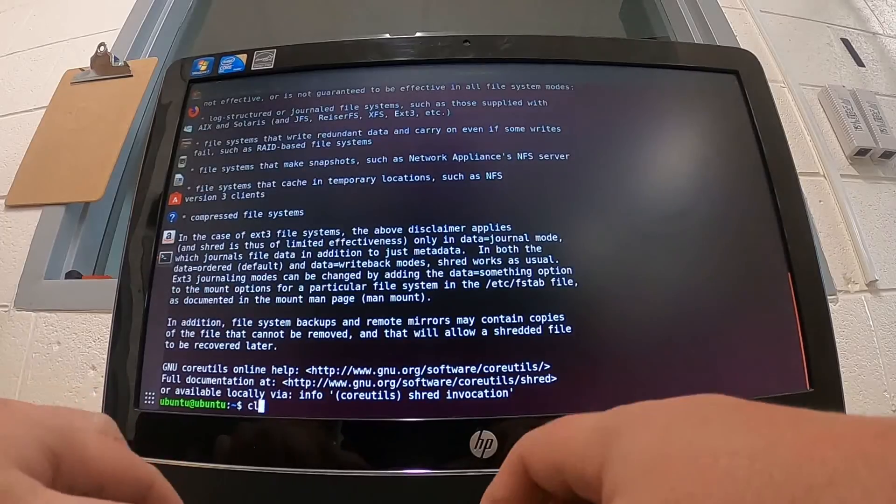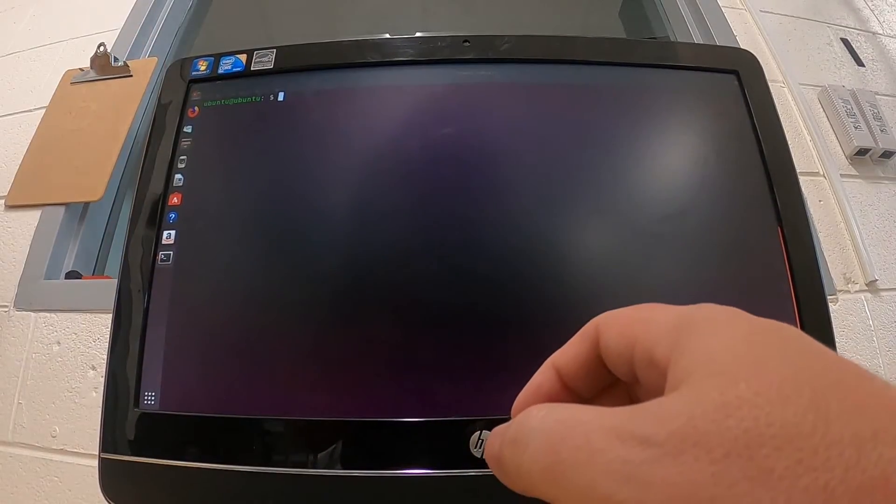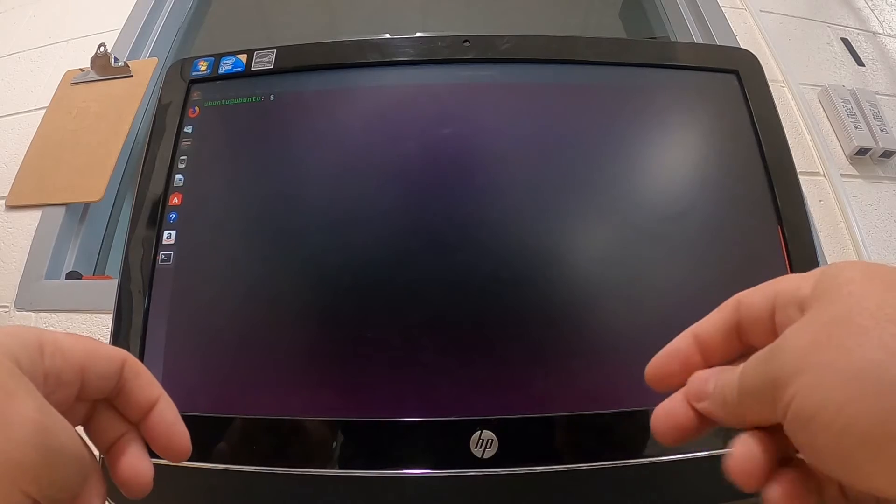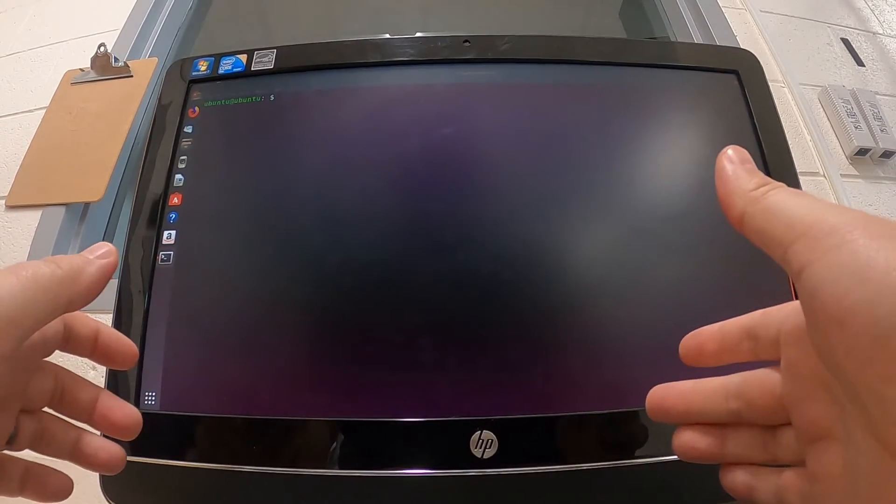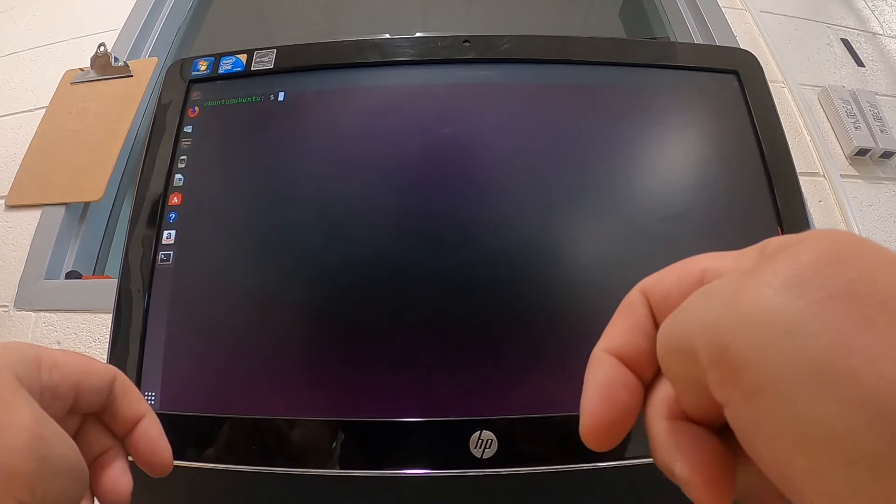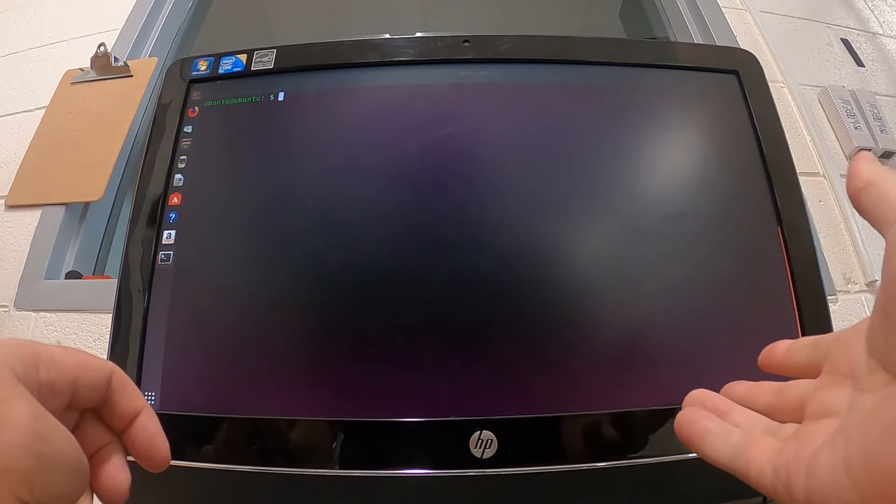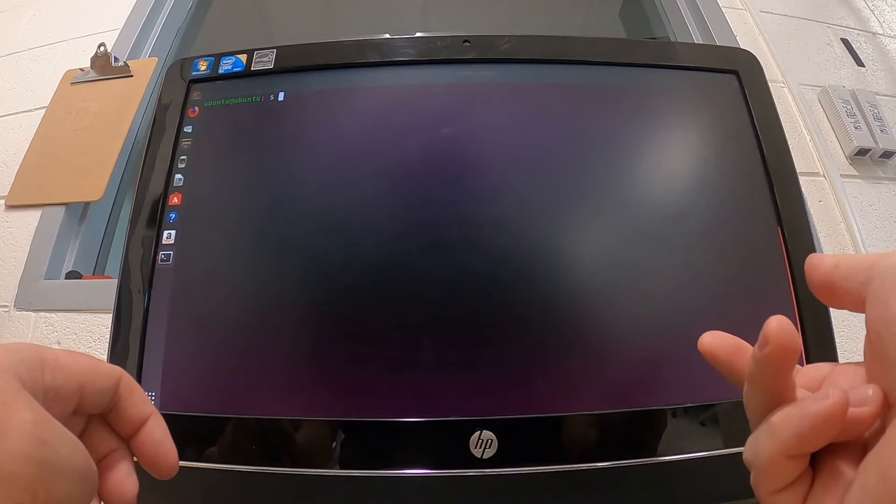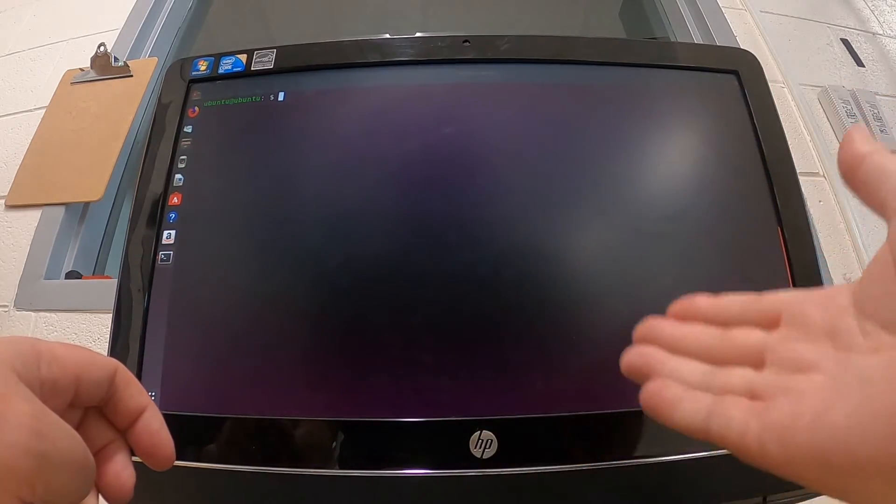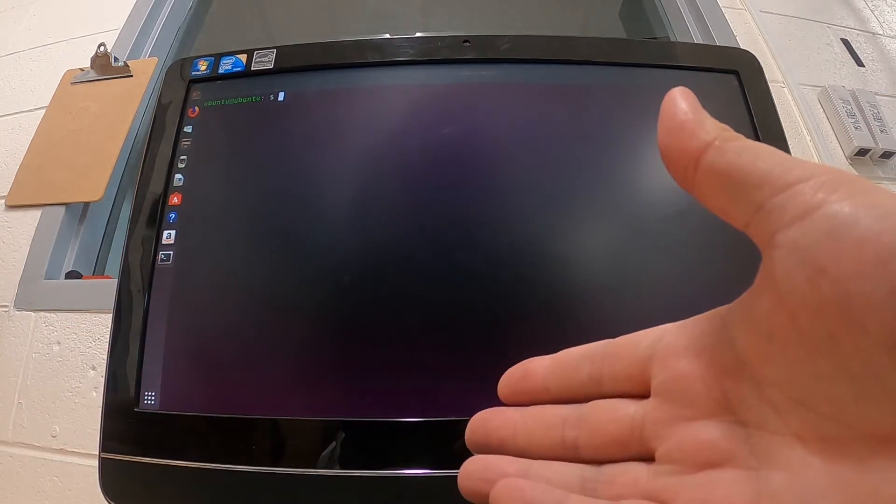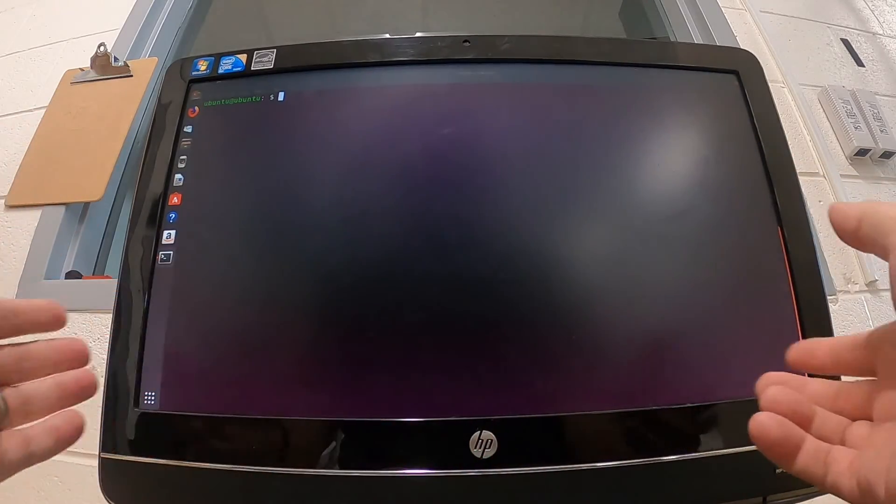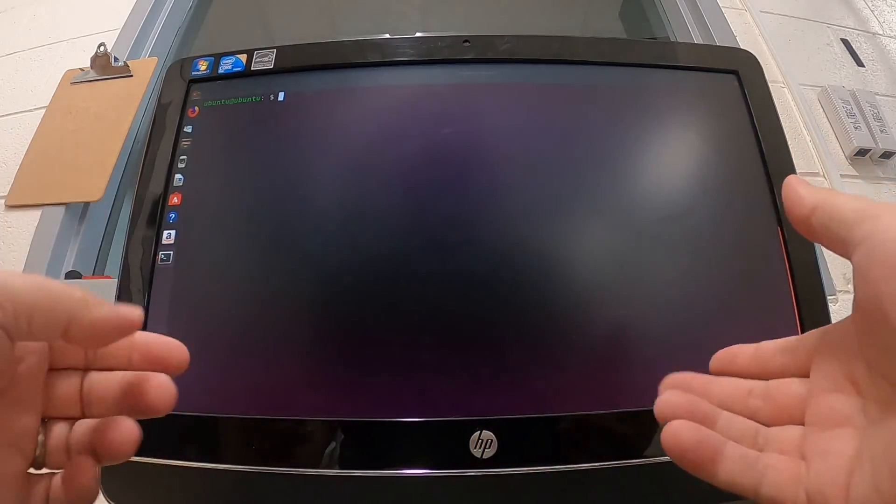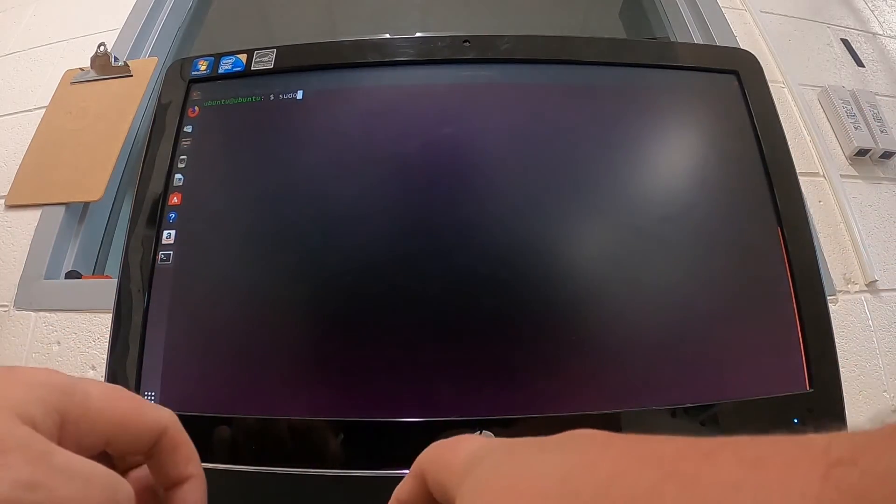What I want to do is zero fill the drive, but I also want to write over it with random data. We're going to do a number of iterations - that will be two - and then we're going to do verbose so you can actually see what's happening on the screen. Our last pass will be zero fill. So it'll write random data across the entire drive twice, then zero fill, and we'll be able to see it.